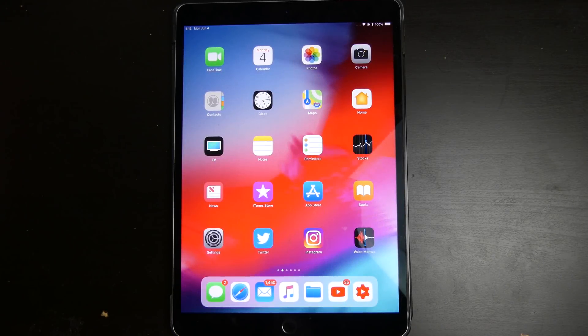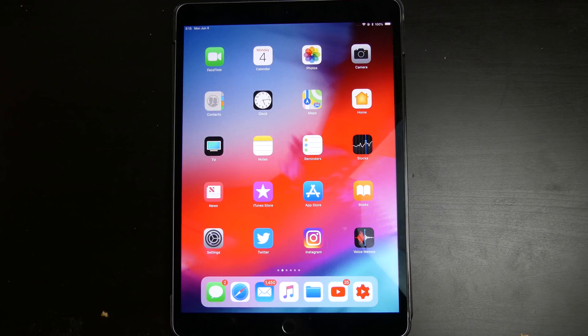Good afternoon, it's Collin here with TechOut. Another iOS 12 video coming at you, this time from the iPad. We actually have a couple UI changes on the iPad that we didn't see on iPhones.